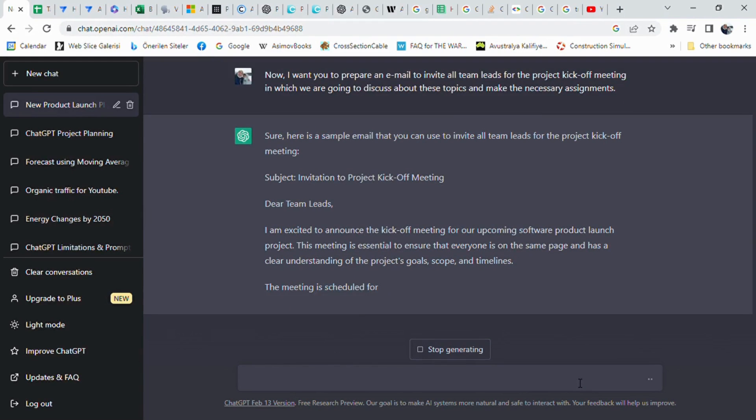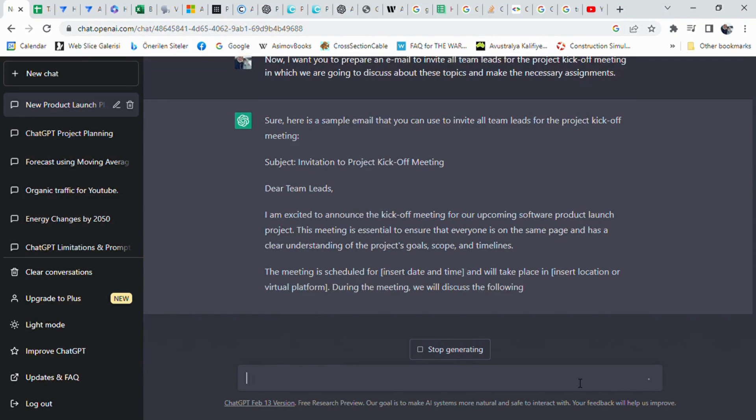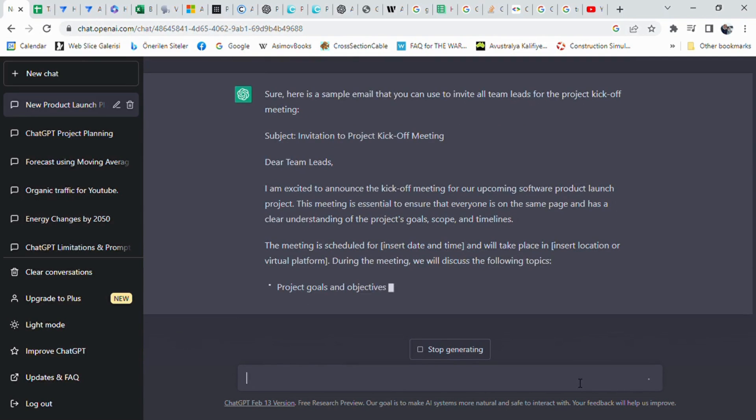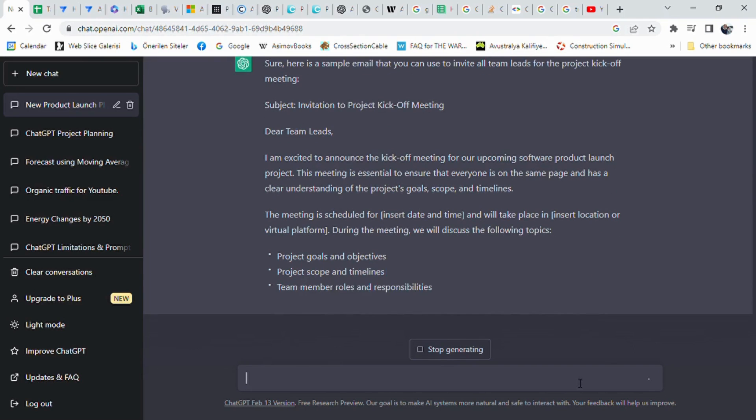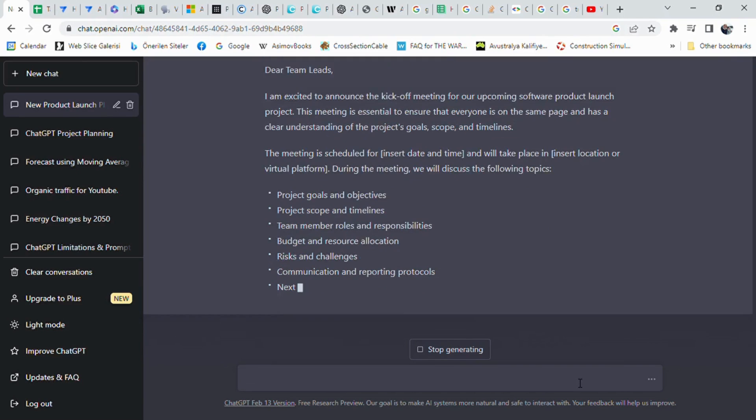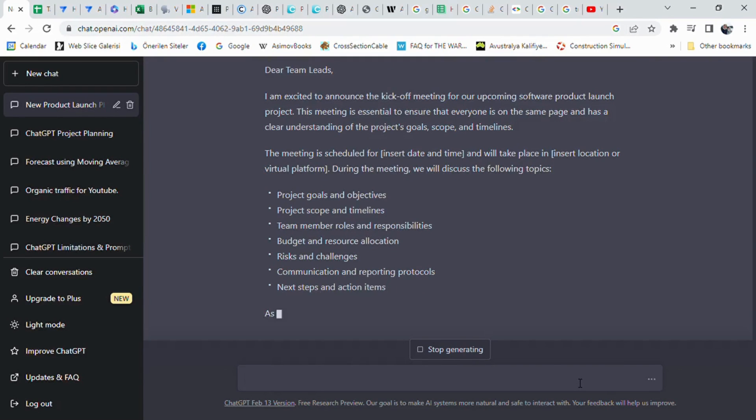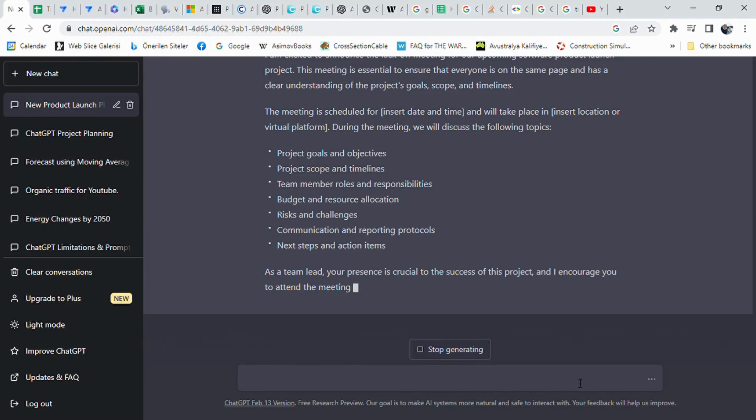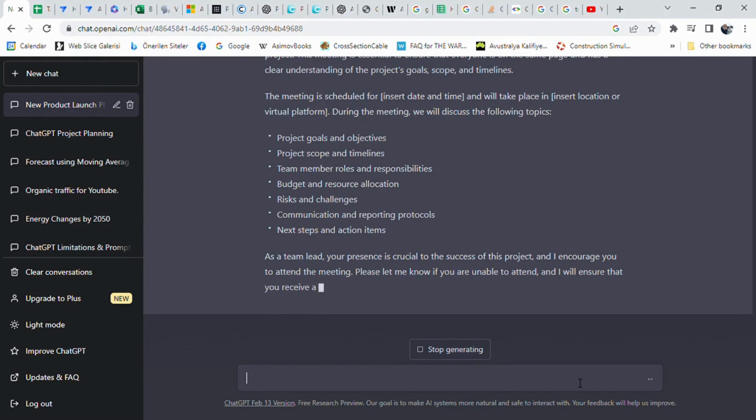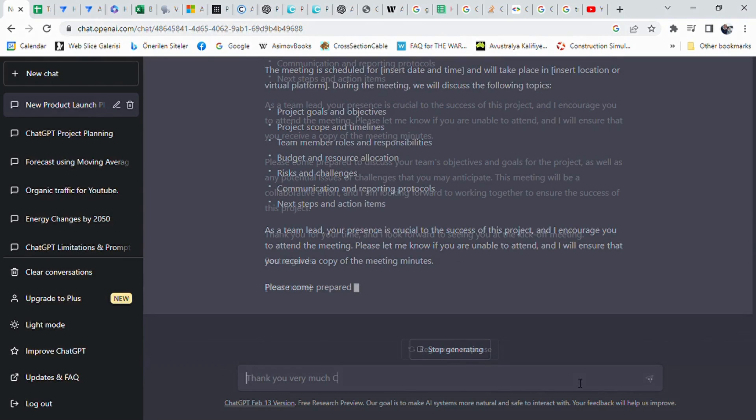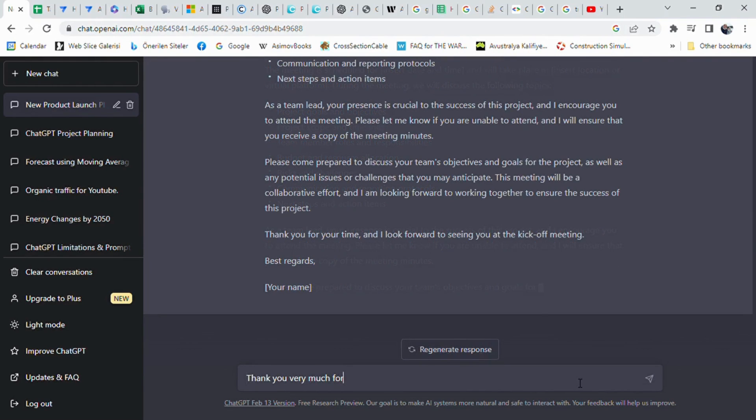The email also lists the topics that will be discussed during the meeting, including project goals and objectives, project scope and timelines, team member roles and responsibilities, budget and resource allocation, risks and challenges, communication and reporting protocols, and next steps and action items. The team leads are encouraged to come prepared to discuss their team's objectives and goals for the project, as well as any potential issues or challenges that may arise. The email also assures the team leads that they will receive a copy of the meeting minutes if they are unable to attend.